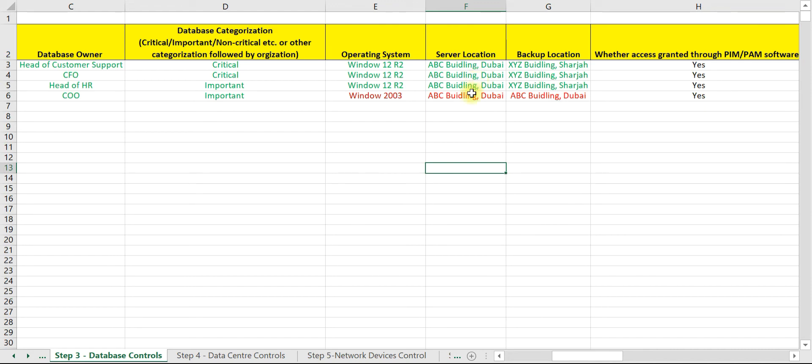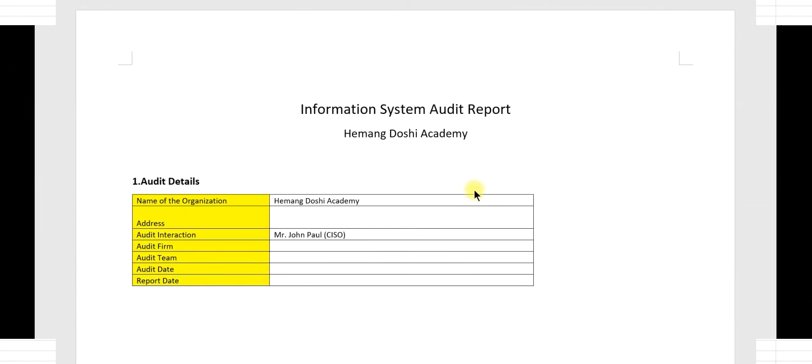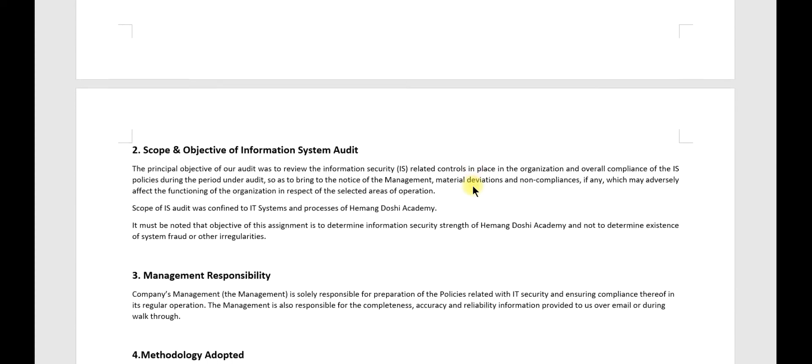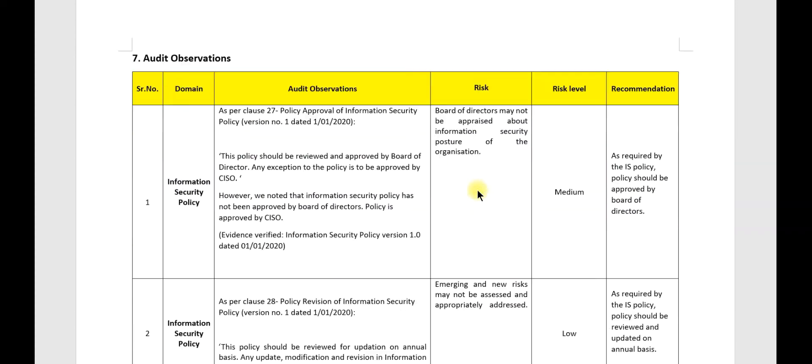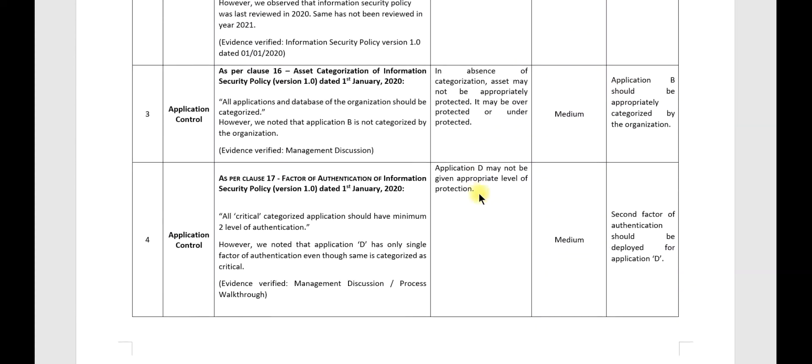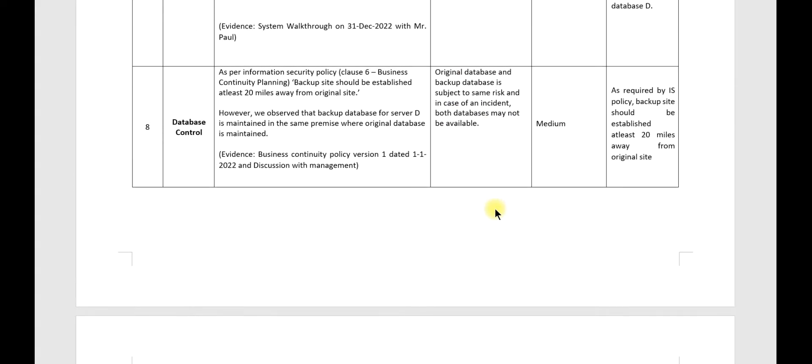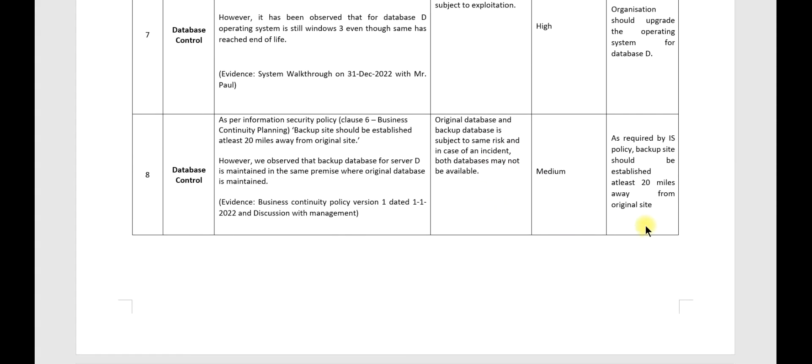Now let us check how to draft this observation in the audit report format. We have already drafted the observation for your understanding. So this is the new observation with respect to backup arrangement database control.